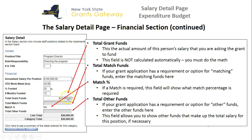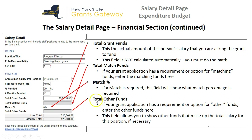Total grant funds is the amount we're asking the grant to fund — when we look at our final budget, this is what will add up to create the budget amount that we're requesting. Total match funds: in this example it's grayed out because this application doesn't have a match requirement, but if it did, you would type in the match amount. Match percentage is what the state agency program would have put in as to the percentage you need to meet for match — in this case it was zero. Total other funds is the field where, if your grant application has a requirement or option for other funds, you could put in the amount here to show other funds that make up the total salary for this position. In this example, I'm not utilizing that field.